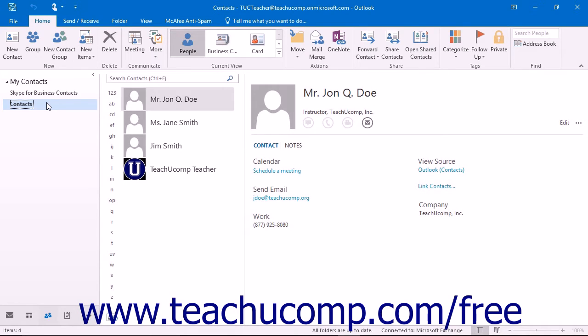Once you have entered the information details for a contact, such as their address, company, phone number, and email address, Outlook will then be able to assist you in sending these people email, making phone calls, and generating letters to the contact.